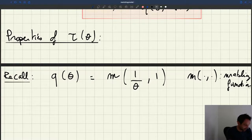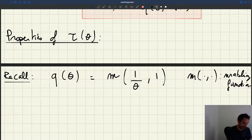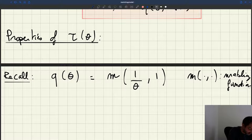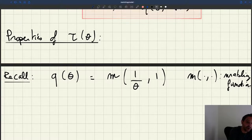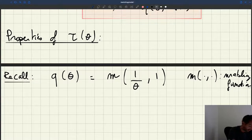All the properties of Q of theta are going to come from the properties of M. What did we know about M? First of all, M is increasing in both arguments. We also know that when any of the two arguments is zero, M is equal to zero. And when any of the two arguments are infinite, M is also infinite. Using that, we'll be able to figure out the properties of Q of theta.